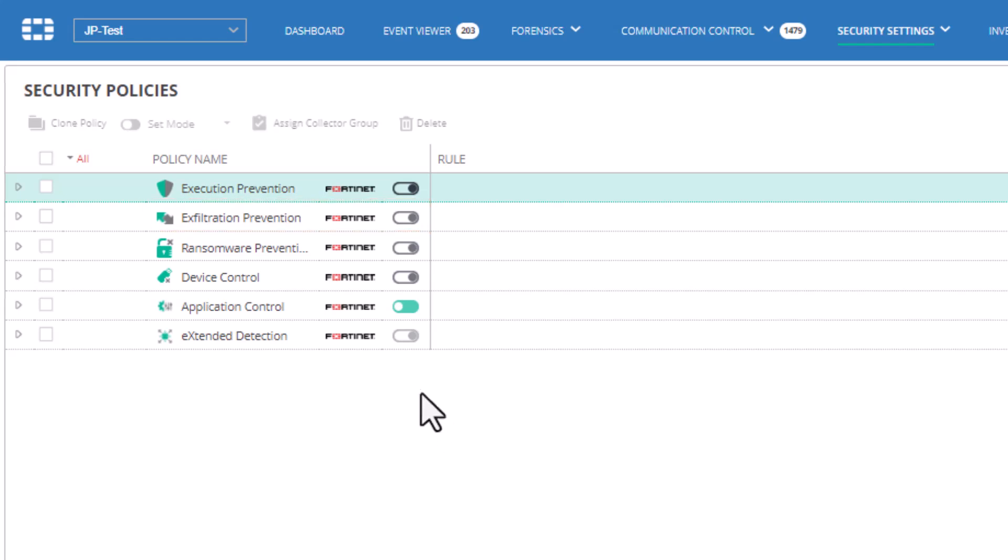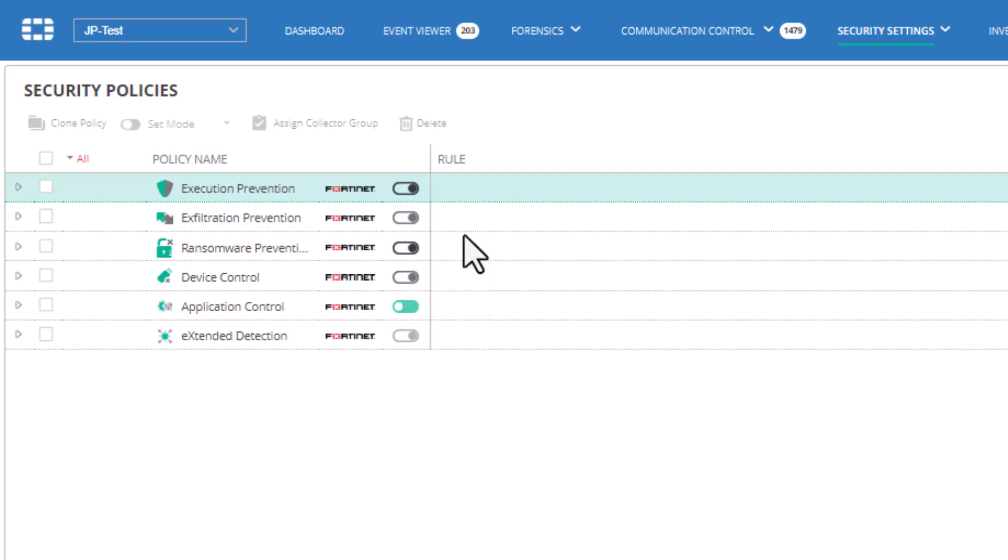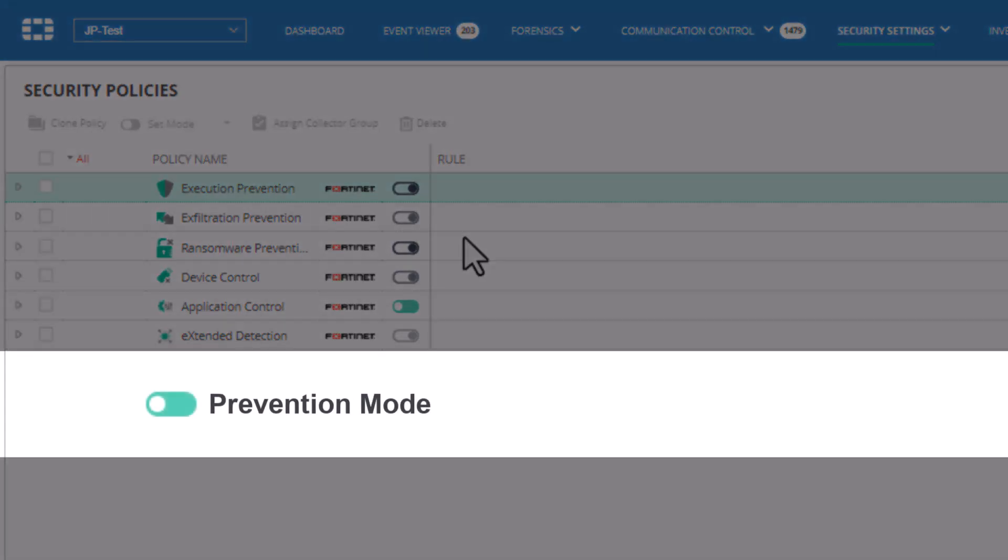These policies can operate in one of two modes, prevention mode or simulation mode. In prevention mode, FortiEDR enforces its active prevention policy that blocks all activity that violates relevant rules in the security policy.